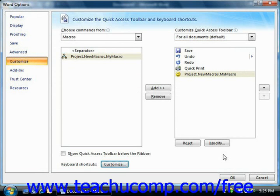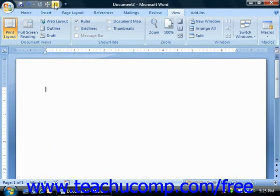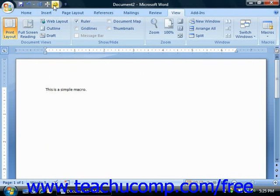Once you've finished assigning your macros using the Word Options dialog box, click the OK button in the lower right corner of the dialog box to finish your customization and close the dialog box. You can then run the macro by clicking the button in the Quick Access toolbar or by pressing your keyboard shortcut.